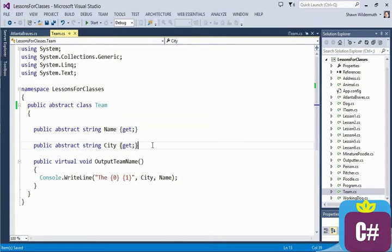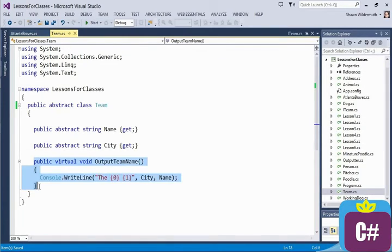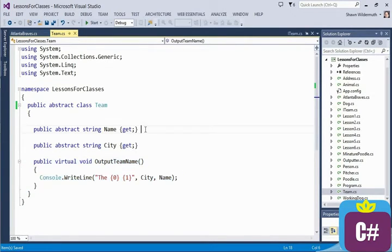A key difference is that your abstract class can provide default implementations. For example, if classes that derive from Team don't implement their own output team name by overriding it, there is a default implementation. That's not true for name and city — because we're marking them as abstract, we're telling the derivers they have to implement these two properties.